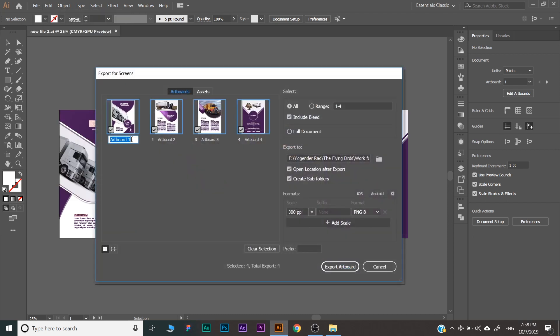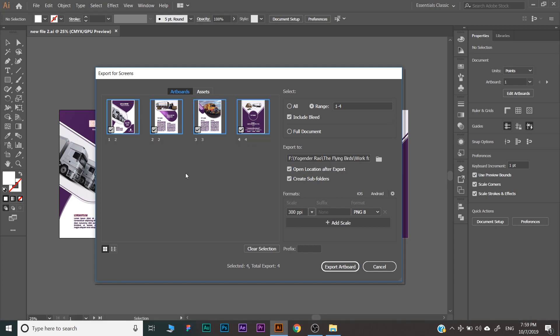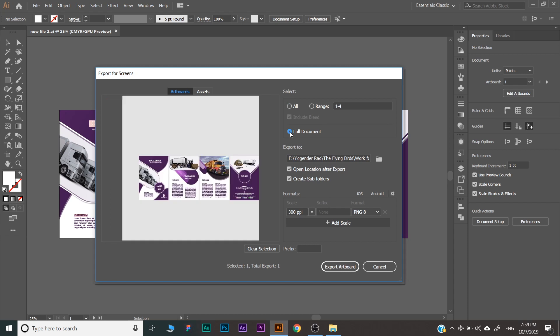Here you can rename the artboards like 1, 2, etc., or any other name. And also you can select the artboards which you want to export and which you don't want to export. You can also select the full document to export the full document in the same file.